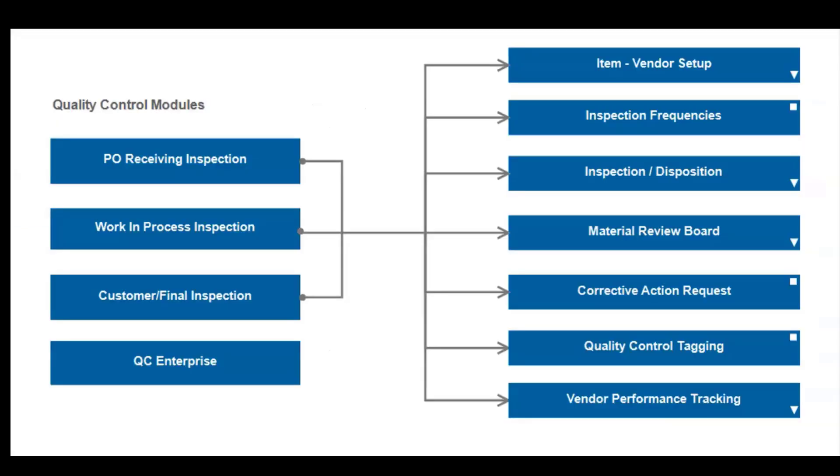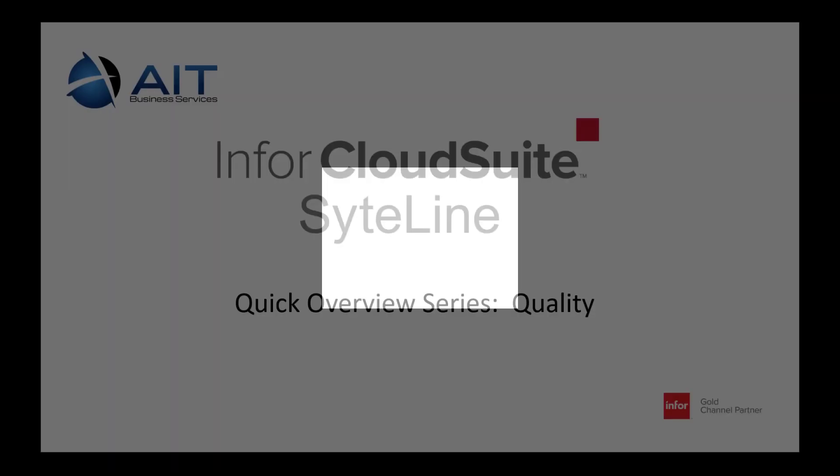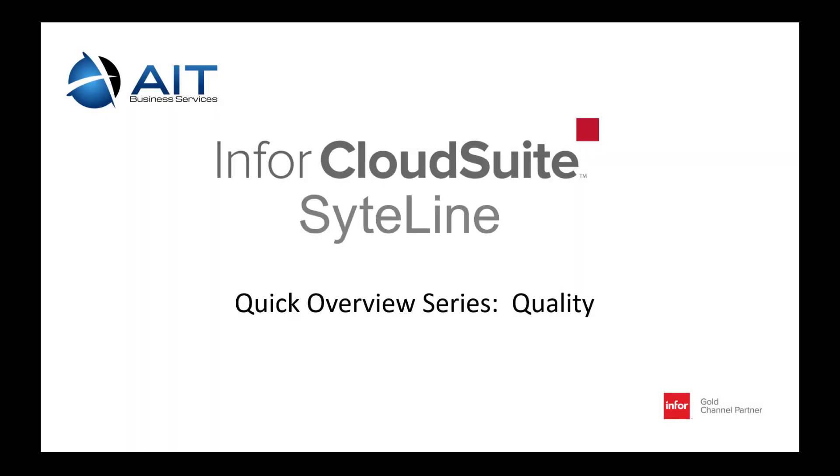With the comprehensive quality control features available in CSI, you are in complete control of what needs to be inspected, who needs to inspect it, which gauge or equipment should be used for the inspection, how items are dispositioned, and bringing it full circle, what corrective actions are needed to prevent these problems from happening again. That's a quick overview of CSI quality. Thanks for watching.